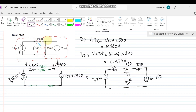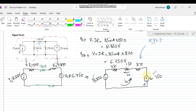Applying KVL in the counterclockwise direction: both voltage sources will be voltage rises, because the current enters through the negative terminal and leaves through the positive terminal for each source. So 6.750 V and 8.250 V are voltage rises.